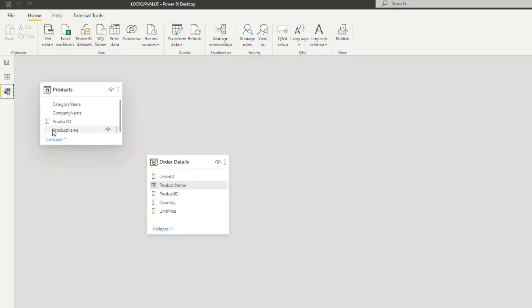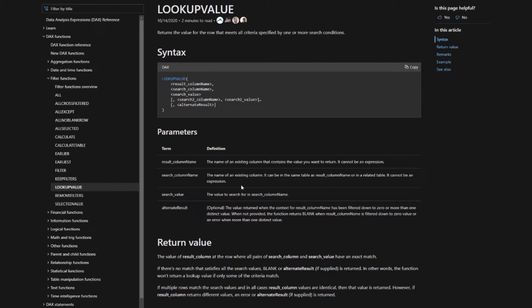I want to go back to the documentation and look at it more closely. The result column name and search column name parameters must be fed with columns — not expressions — and I'll refer to this limitation later. Also, the optional bracket notation means you can have multiple search criteria if you need to match on multiple columns. There's also an optional alternate result parameter — a replacement value shown when there are no matching values, instead of returning blank.